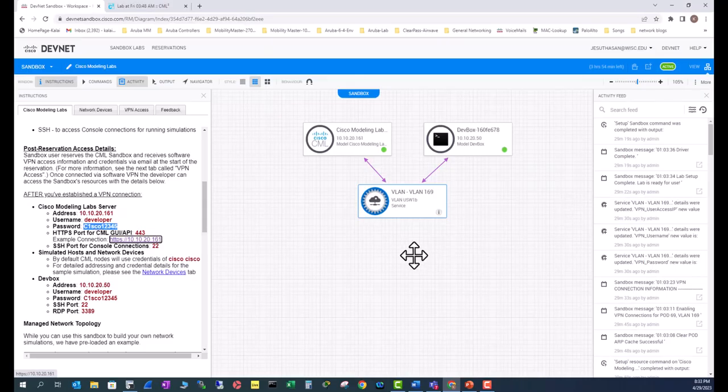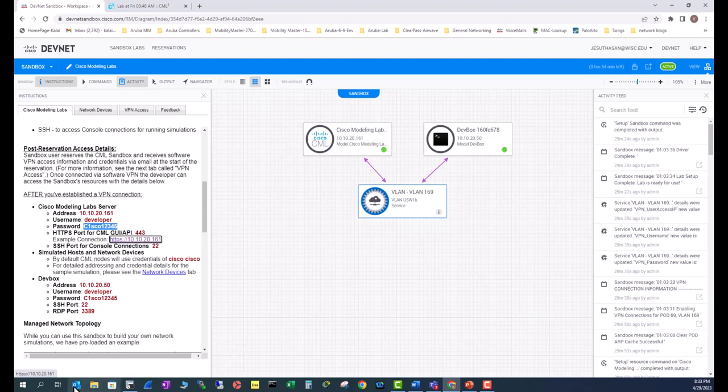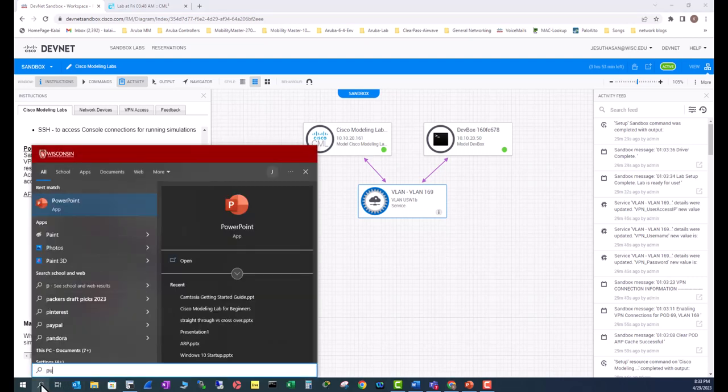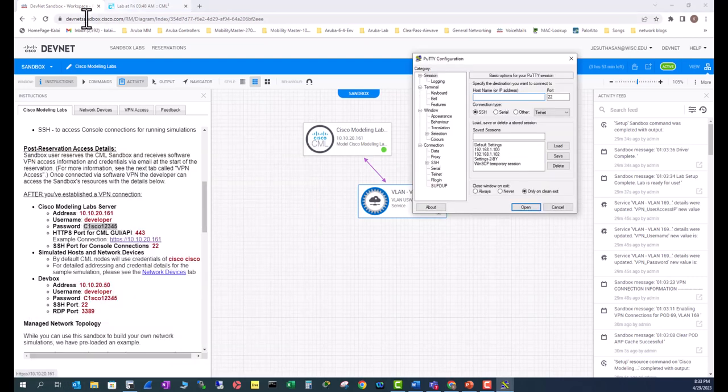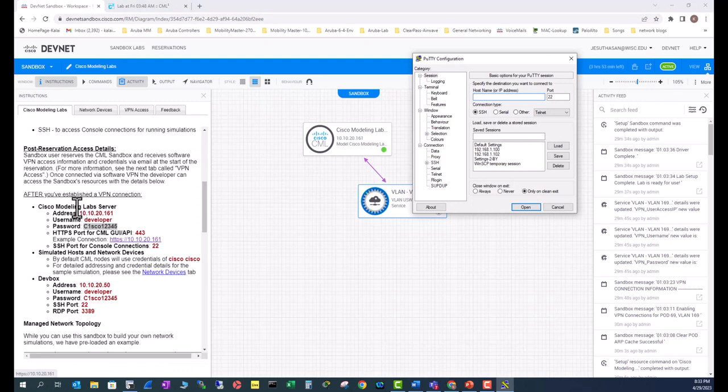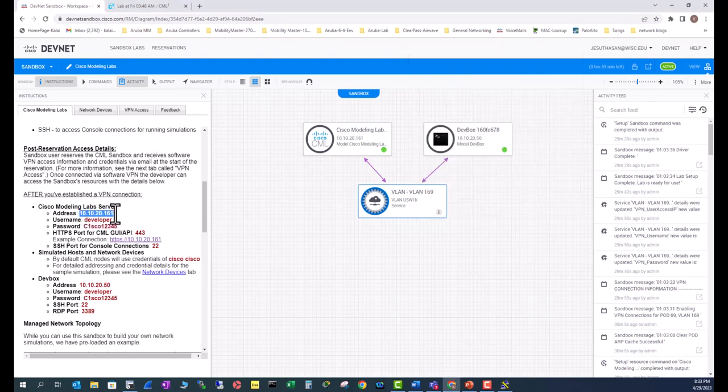I'm also going to show you how to use PuTTY to connect to CML server. Open your PuTTY app and go to the CML server IP address. Copy that.